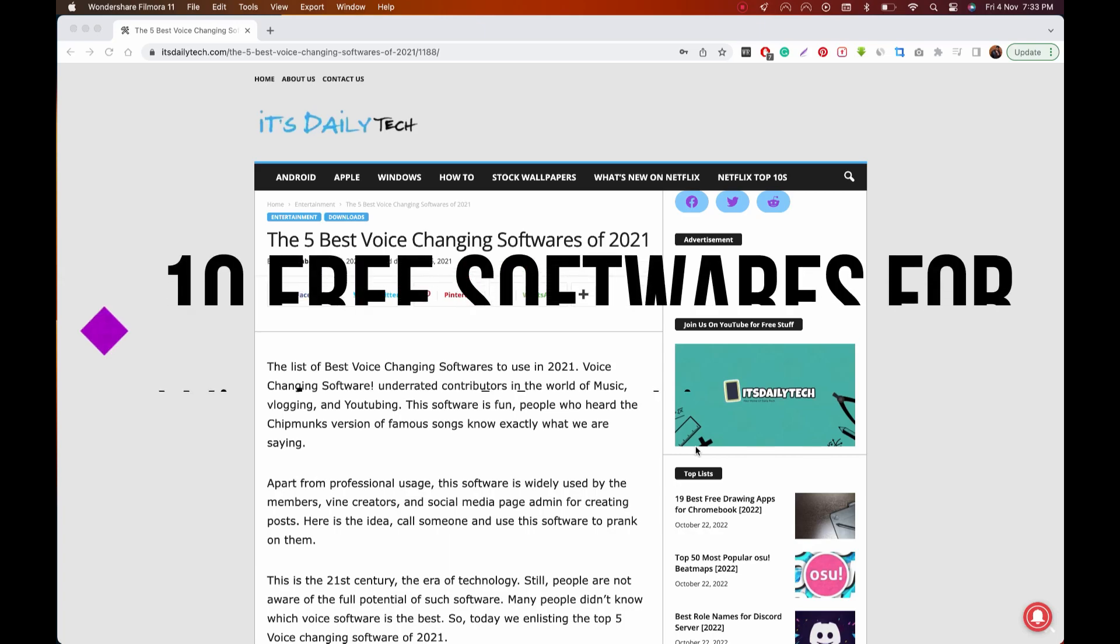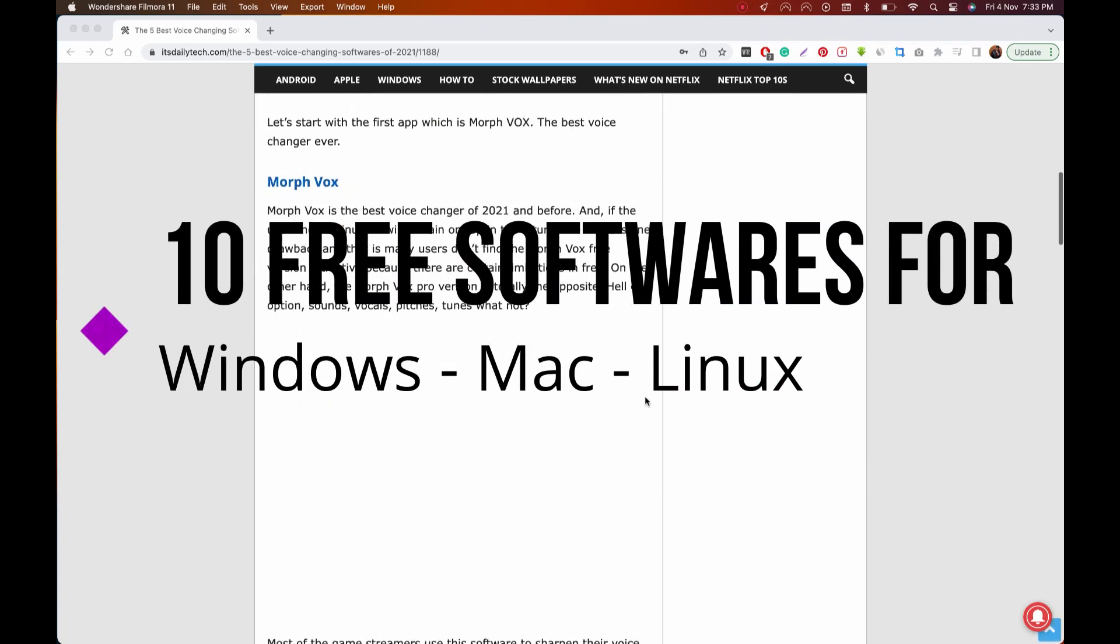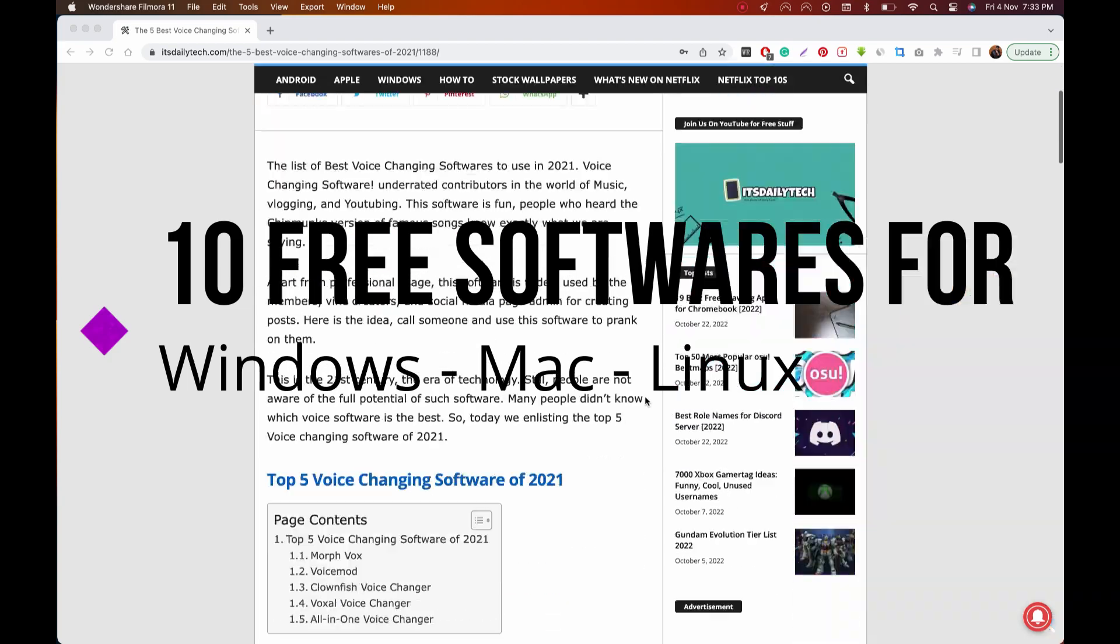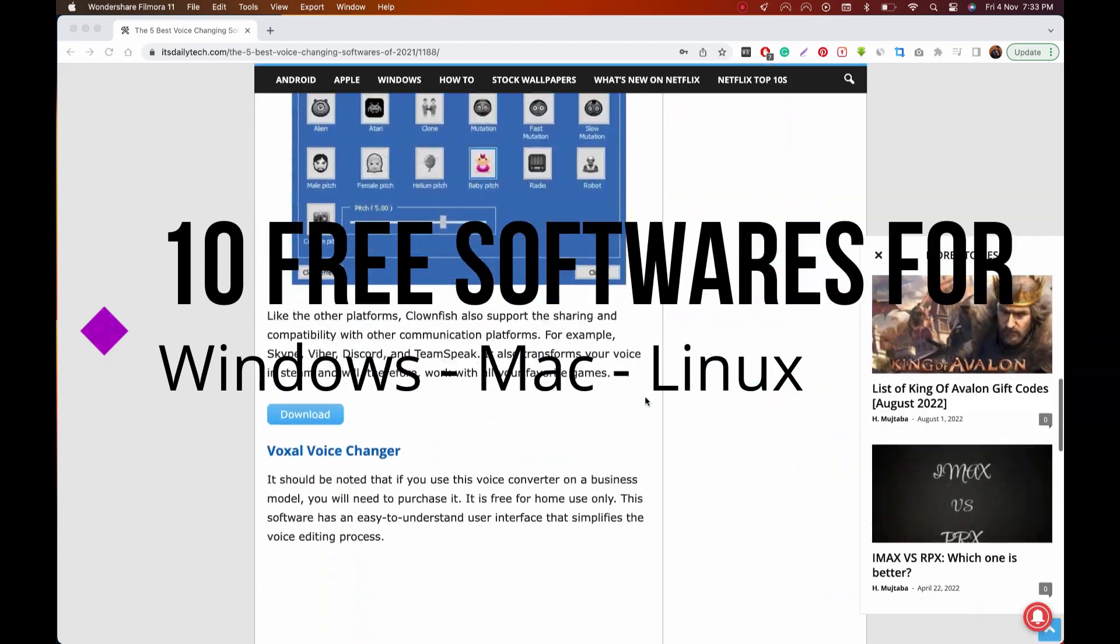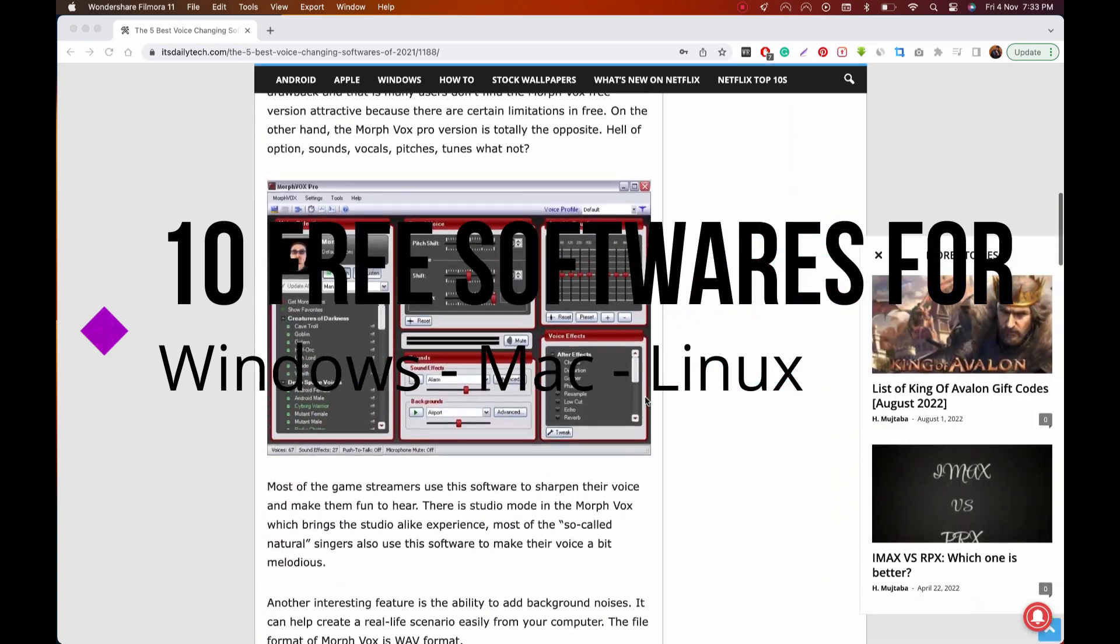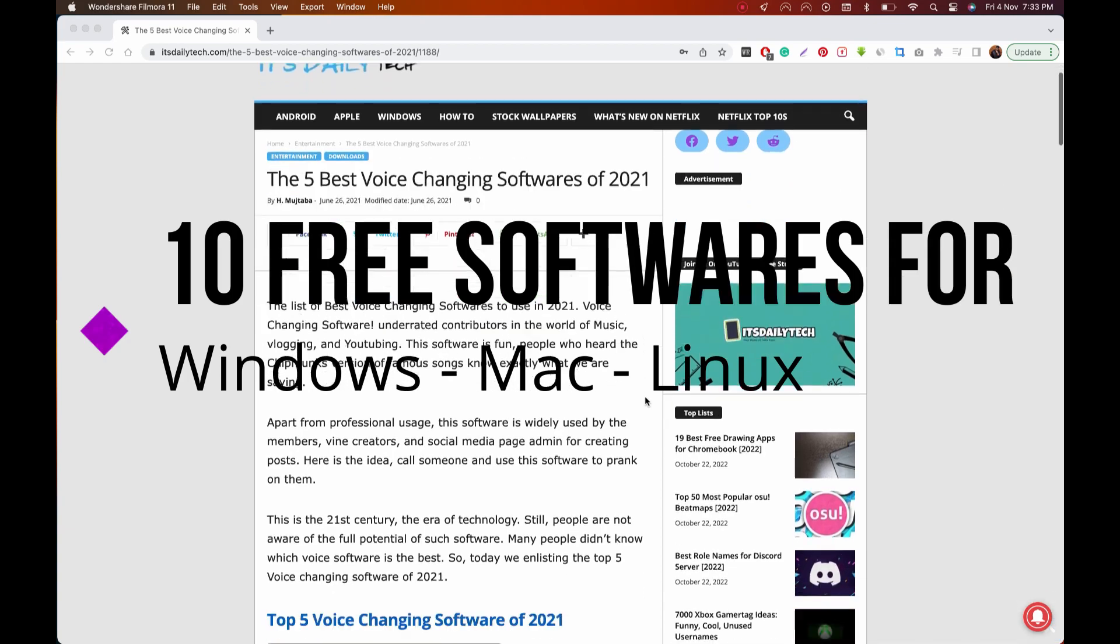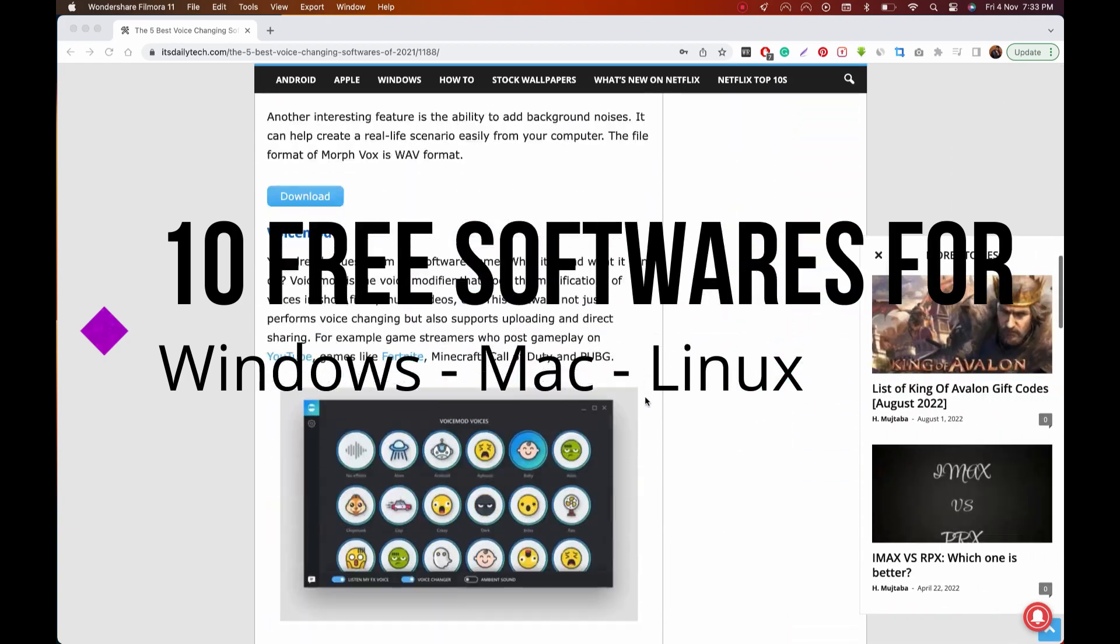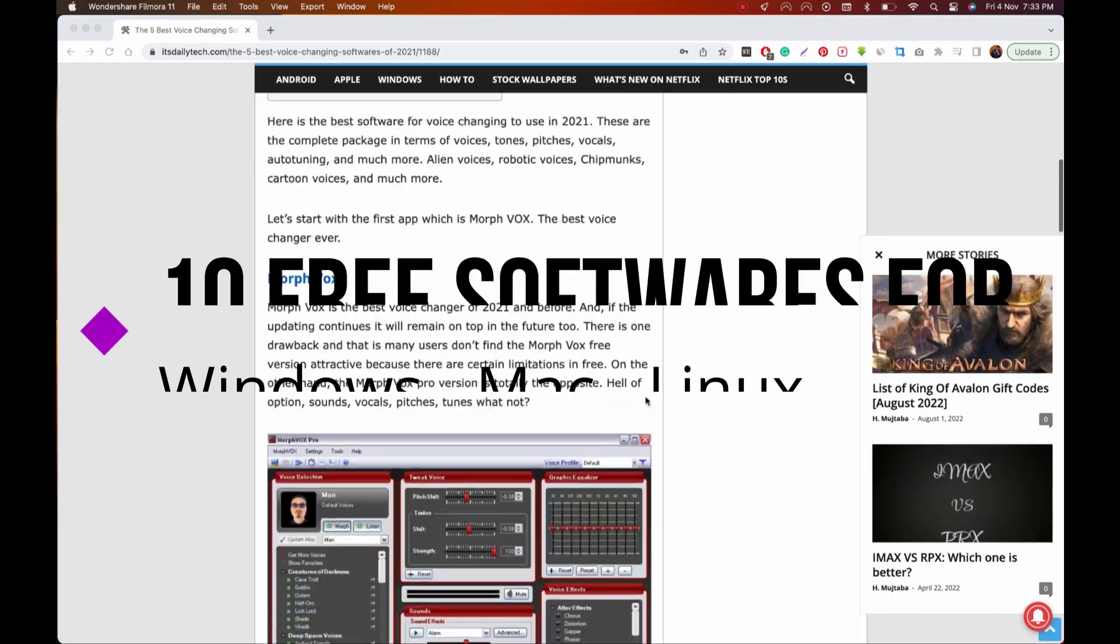In this edition of our free software series, we'll be digging deeper to show you 10 lesser-known free programs that just might be useful for you. All of these softwares are available for Windows, with some available for Mac OS and Linux as well. Let's get started.